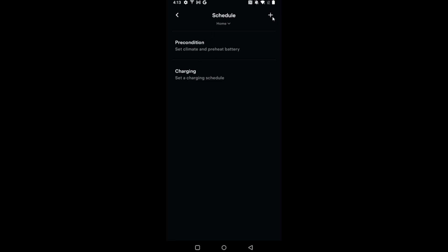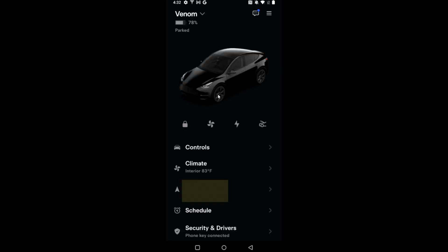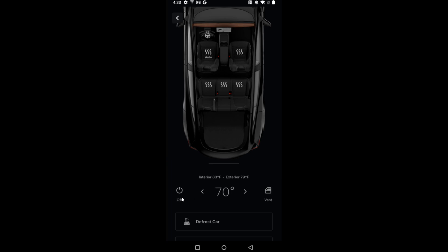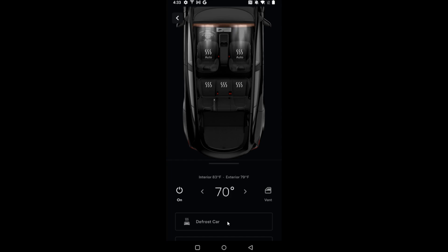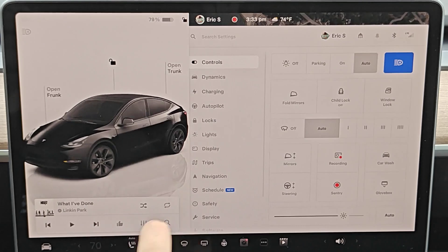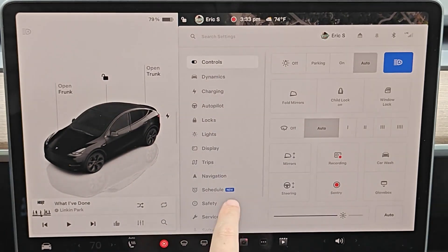Or of course, if we'd like to precondition our car immediately, we can go back to the home page, click on climate, and turn on your car right here along with setting the temperature you'd like it to be at. If it's winter and you have snow or ice all over your car, you can defrost it as well.